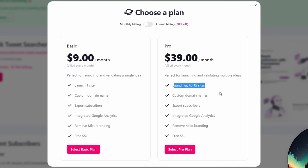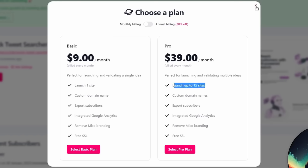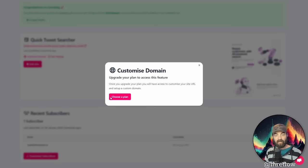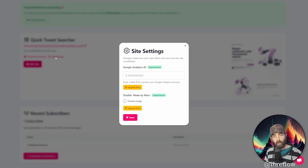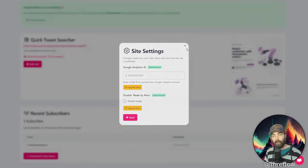And then for the $39 a month plan, you can launch up to 15 sites. And if I wanted to customize the domain name, it'll also ask me to upgrade here. Or if I wanted to add Google analytics to it and disable the badge, it'll ask me to upgrade.